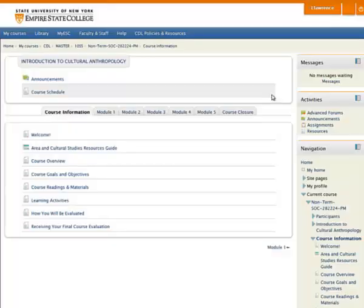Welcome. This short video will teach you how to navigate in Moodle. What you see here on the screen is your standard course layout. Many of your courses will look the same as the one we have here on the screen. Some of them will have a little different layout when it comes to modules, but the basic idea behind all our courses is the same.